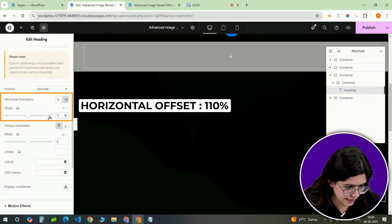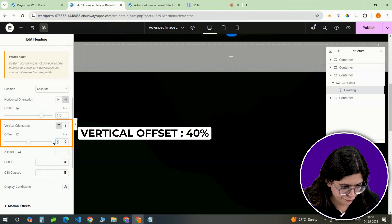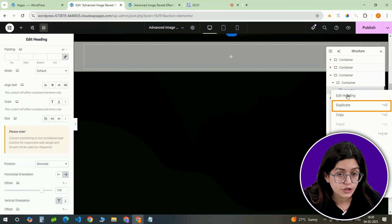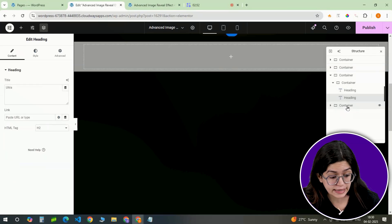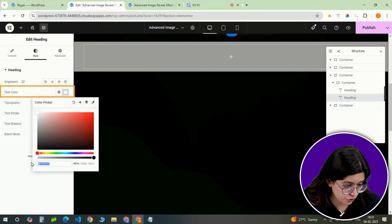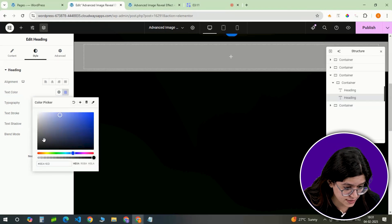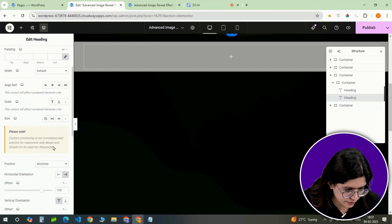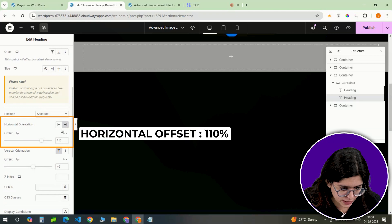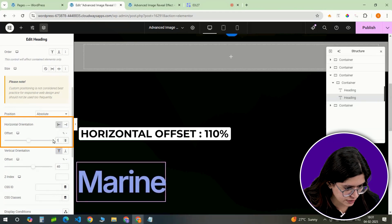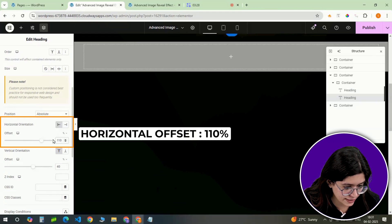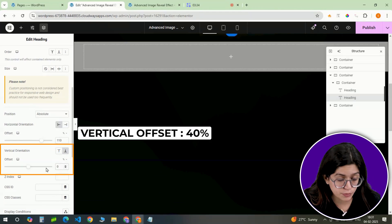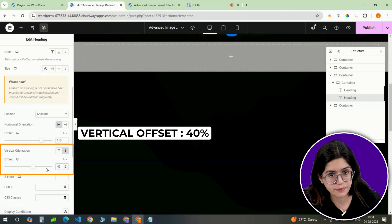Change its position to absolute and position it 110% from the right and 40% from the top. Duplicate this heading, change its color for contrast, and reposition the duplicate so it comes in from the left at 110% and from the bottom at 40%.